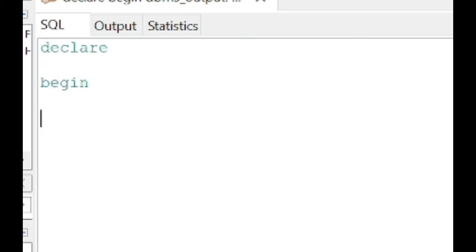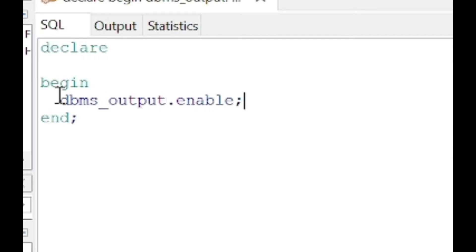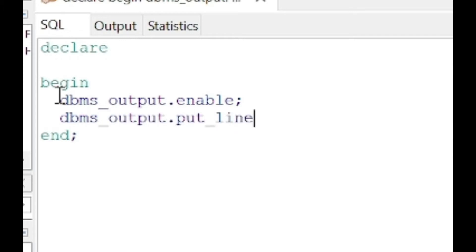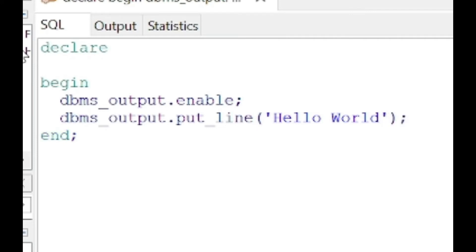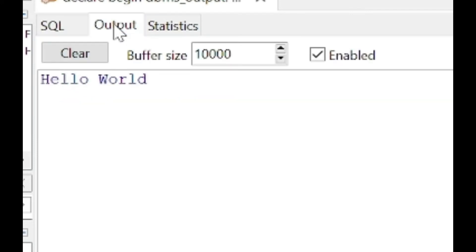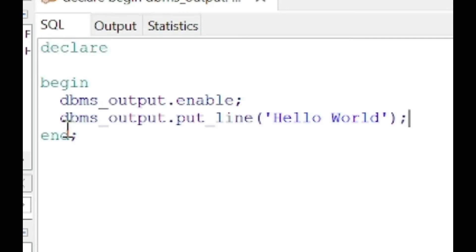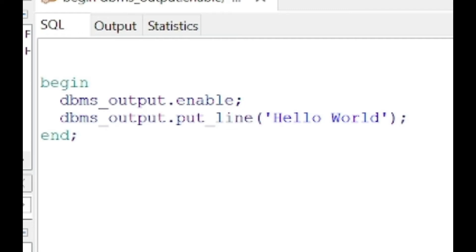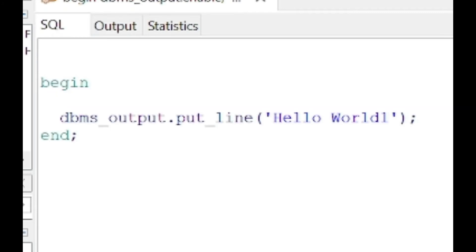An anonymous block in PL/SQL uses the syntax: DECLARE, BEGIN, and END — where DECLARE is optional. In the DECLARE section we define variables, and in the BEGIN section we write our logic. Let's print Hello World first; with output enabled, Hello World gets printed. If we remove the DECLARE keyword and run the program, it still runs fine and the output gets printed.